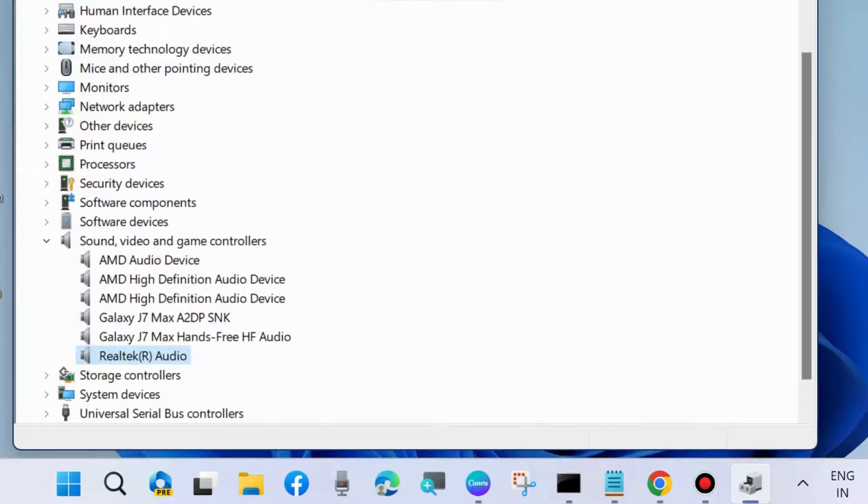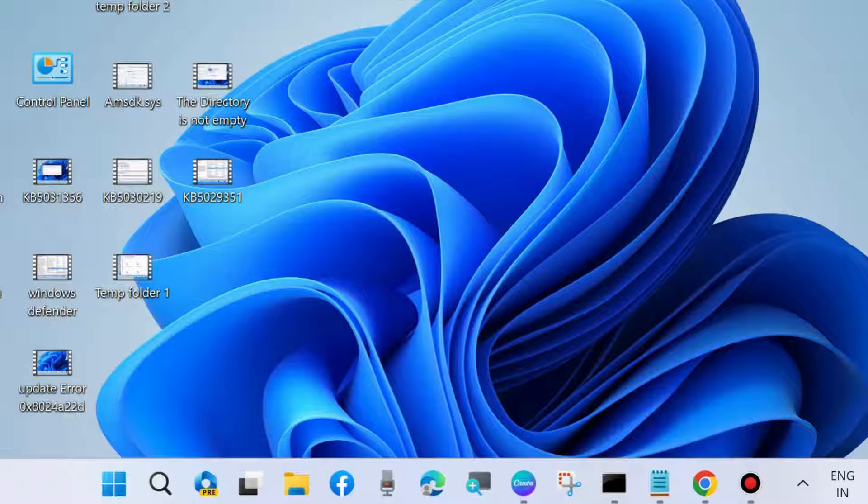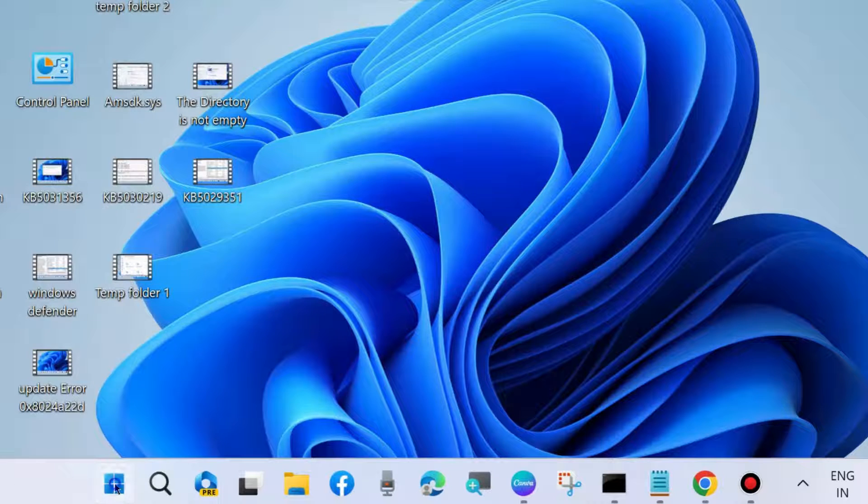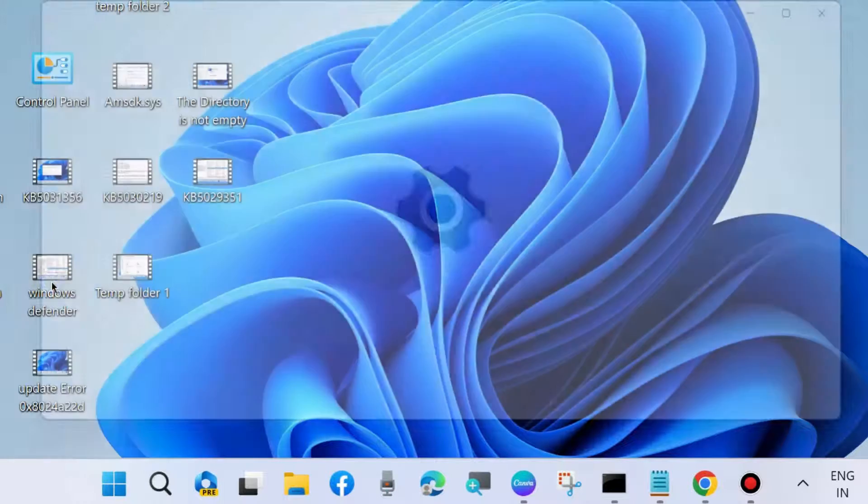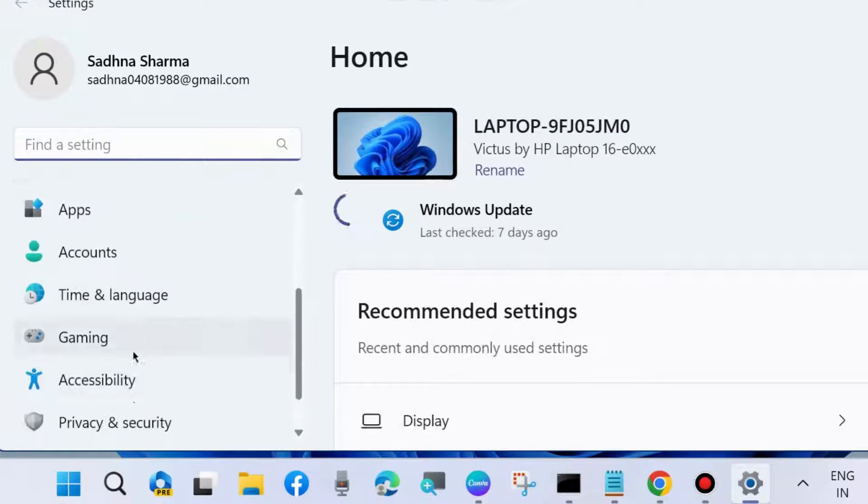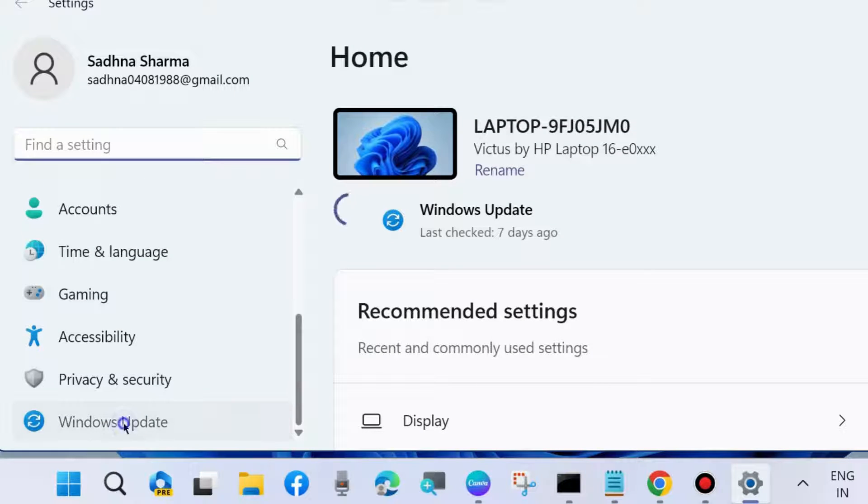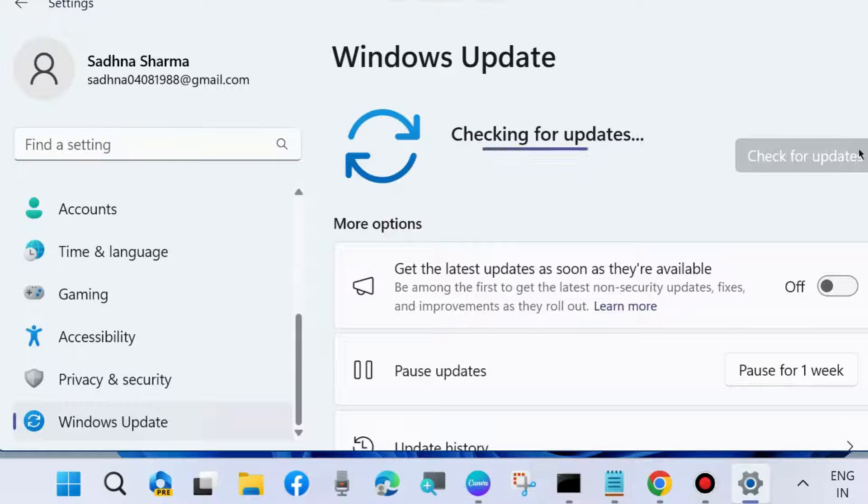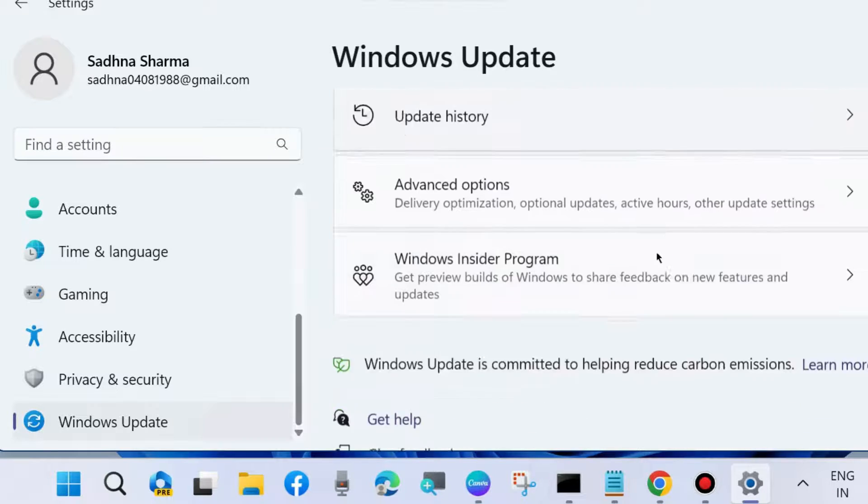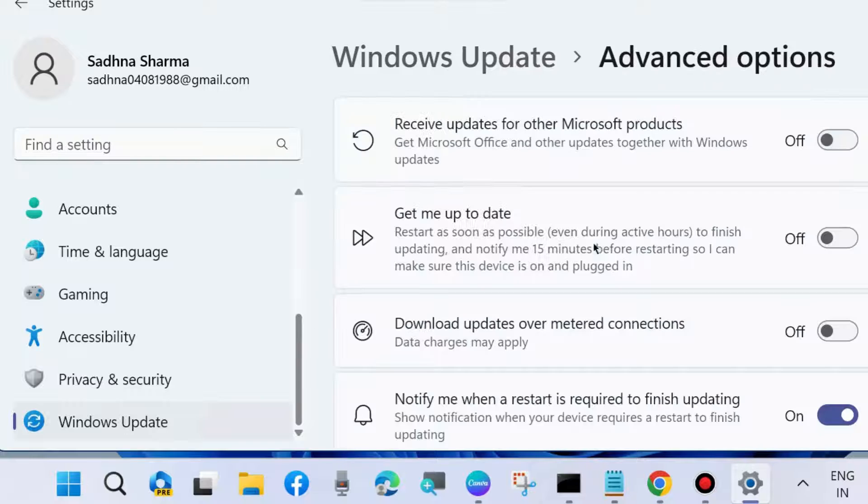The next method to fix this issue is to go to Windows settings by pressing Win+I shortcut key. From the left pane, go to Windows Update and click on check for updates. If any updates are available, download and install them.